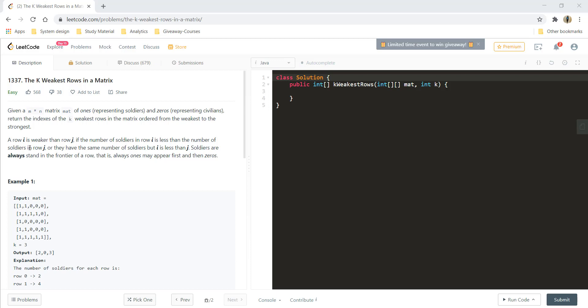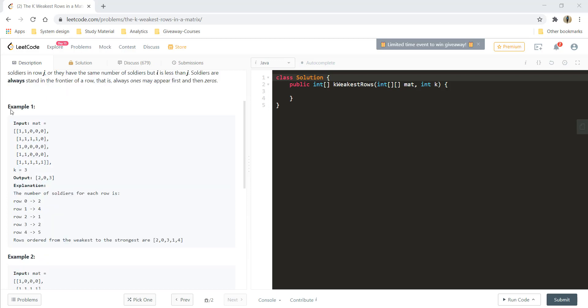The row i is weaker than row j if the number of soldiers in row i is less than that in row j or if they have the same number of soldiers but i is less than j. Soldiers always stand in the front and that is always ones may appear first and then zeros would follow.